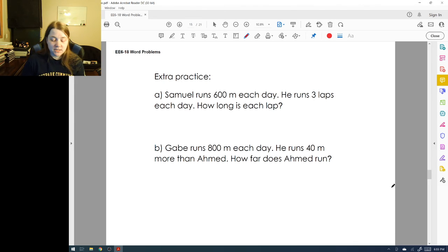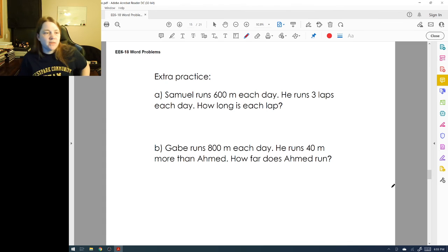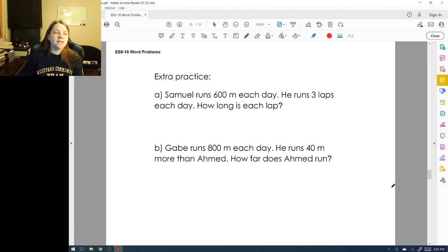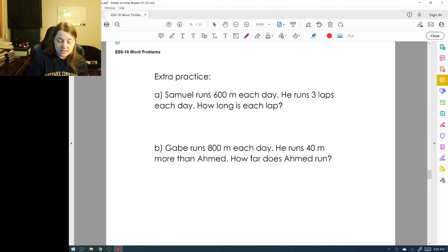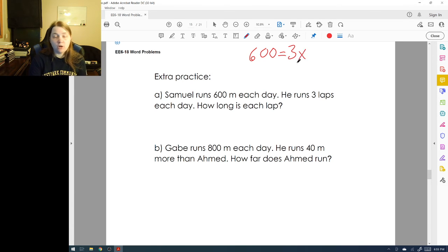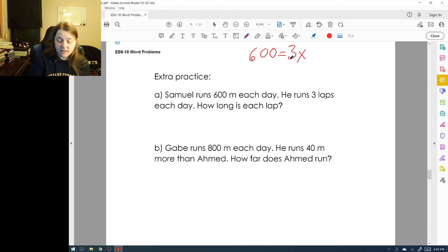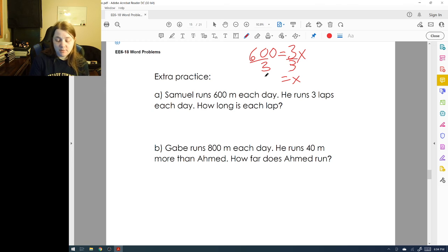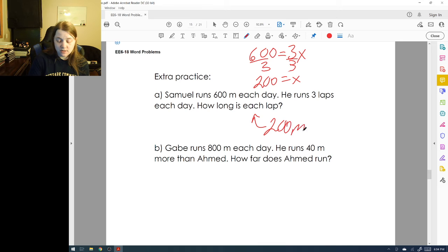Let's get some extra practice. Samuel runs six hundred meters each day and he runs three laps each day. How long is each lap? We know 600 = 3x. Dividing both sides by three gives x = 200. Each lap is two hundred meters.